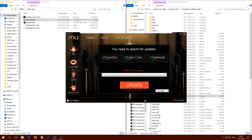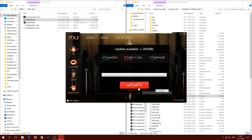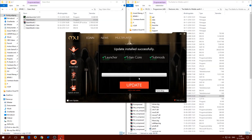Update available — we need to download and install the update. Click on update again and it will download. Now it's downloading the update and then we'll be ready to play the Edain mod. Update installed successfully!